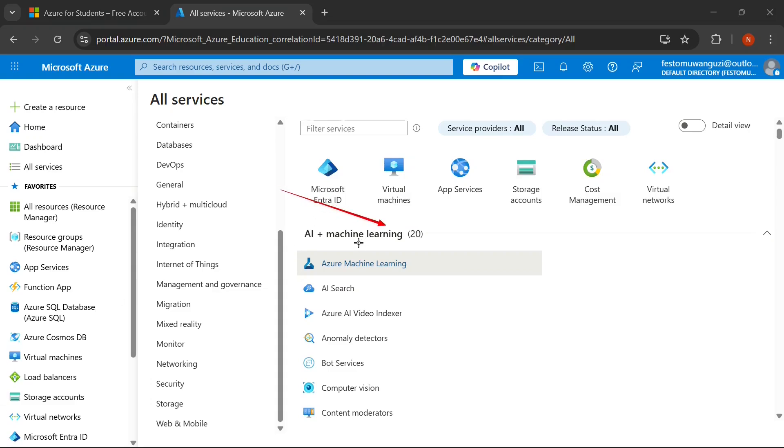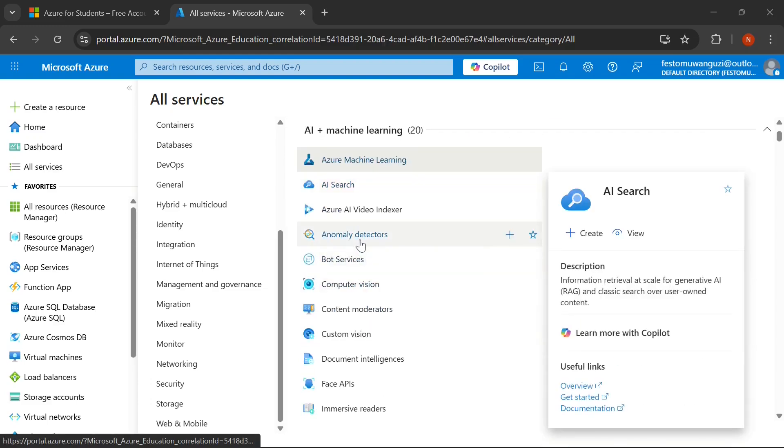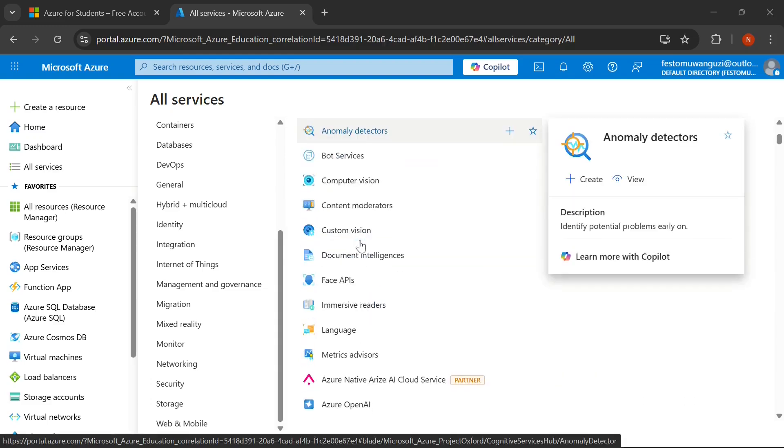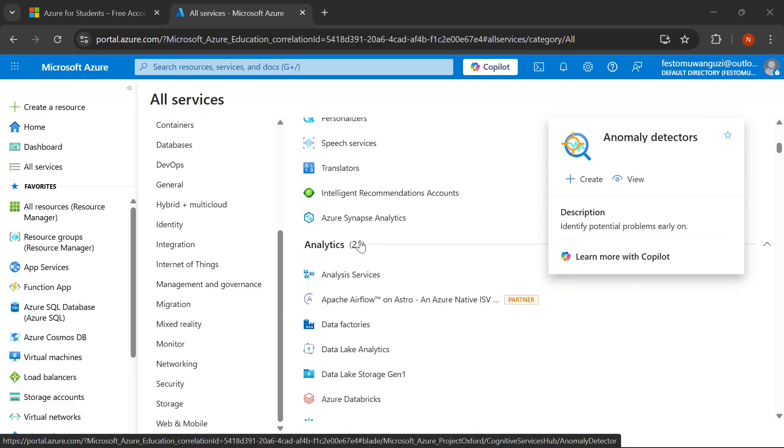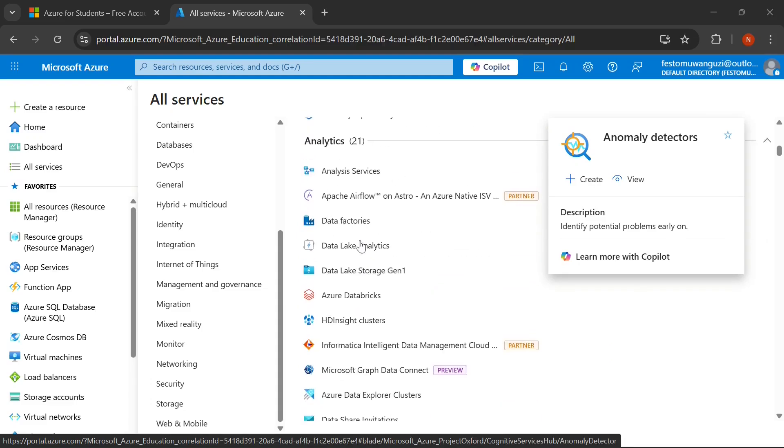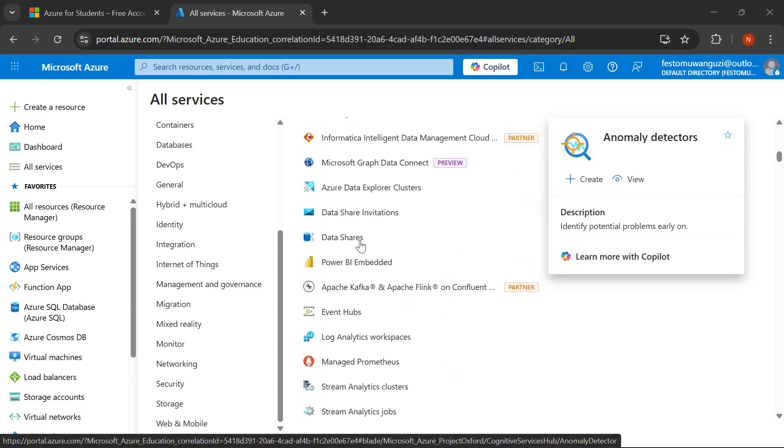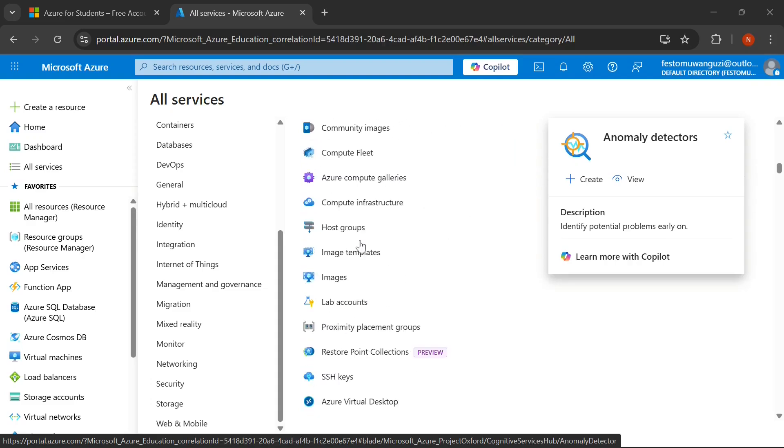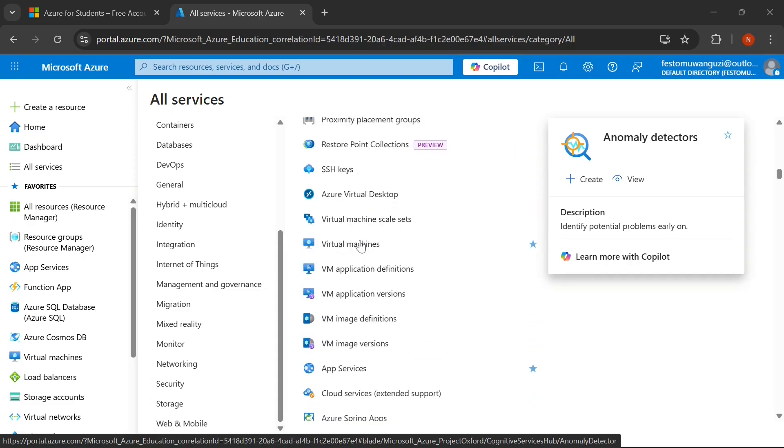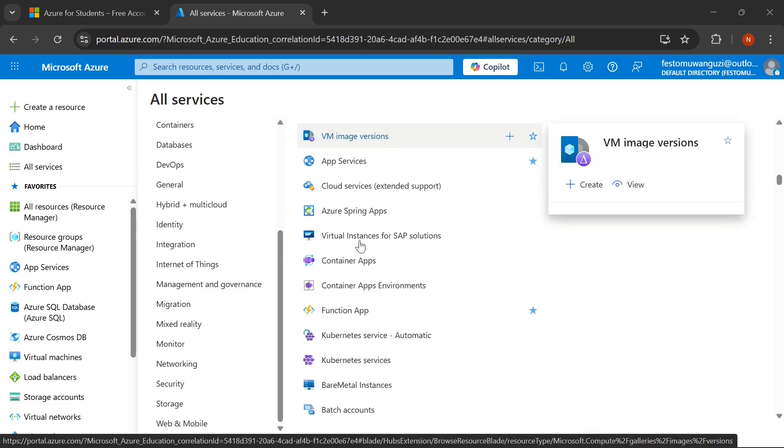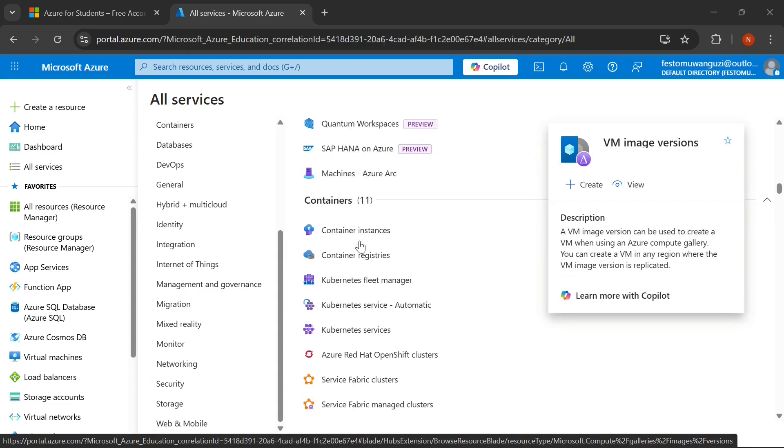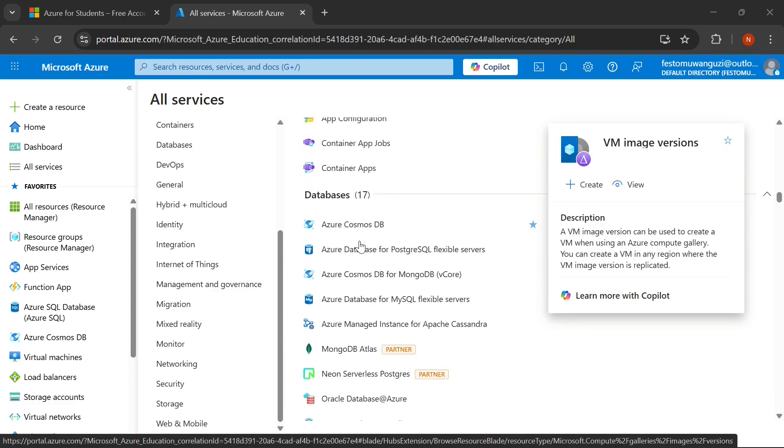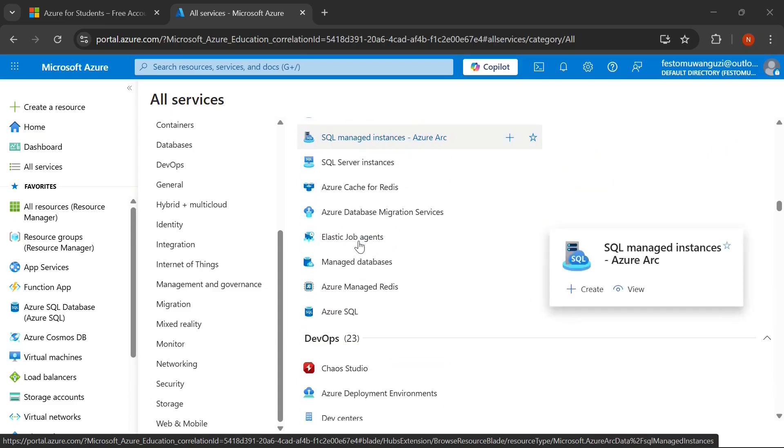Before we jump into the sign-up process, let me show you why this is an absolute game-changer for your studies and future career. Microsoft Azure for Students is a free program that gives verified students access to Microsoft's enterprise-grade cloud platform. Think of it as your personal playground for learning cloud computing, server management, networking, and infrastructure—the exact skills employers are desperately looking for right now.